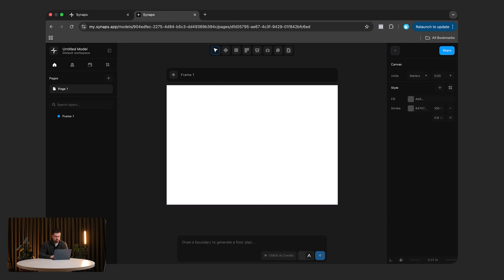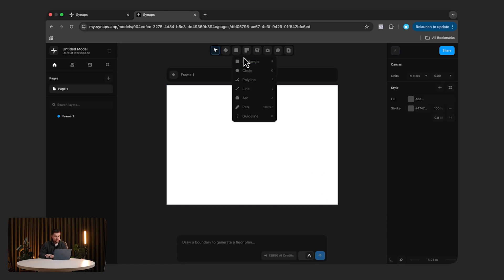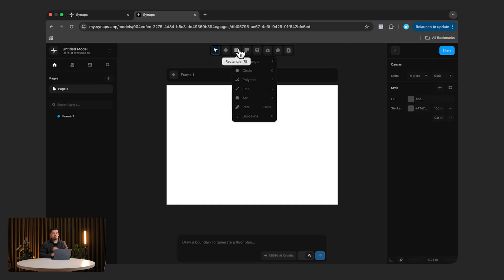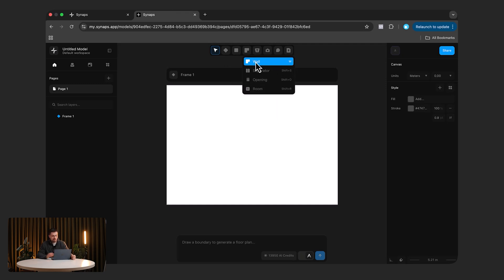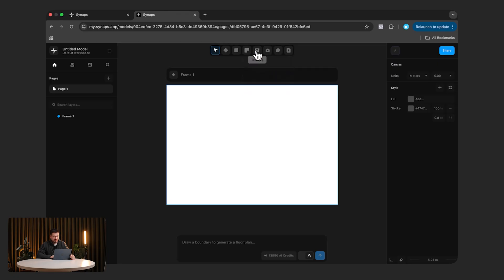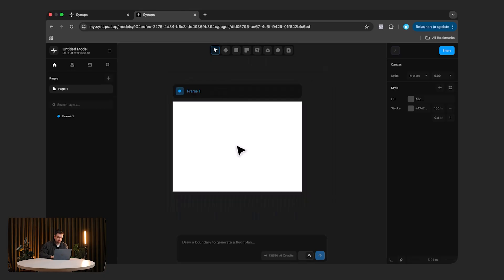Over here you can see the prompt bar which we'll use later on. We also have rectangles, circles, polylines, lines, arcs, the free pen tool, and guidelines — all basic shapes. Then we have pre-made tools for architecture and interior design: walls, the room separator, openings for doors and windows, annotations, dimensions, and the camera which takes us into 3D mode, which I'll show you later on.